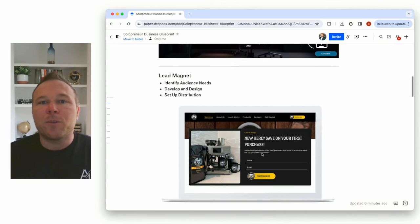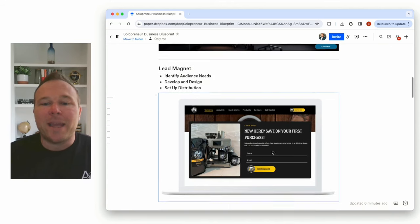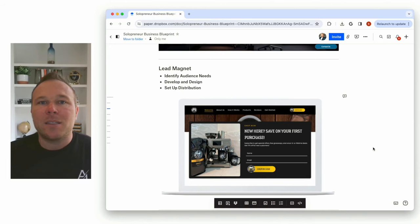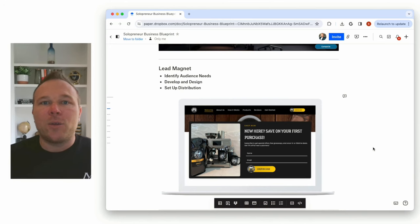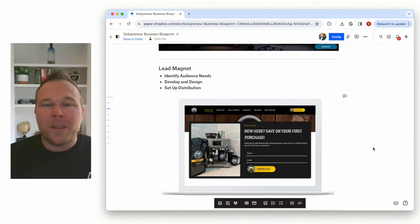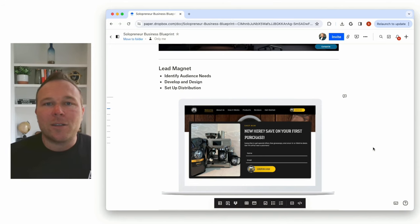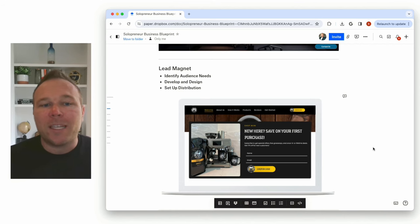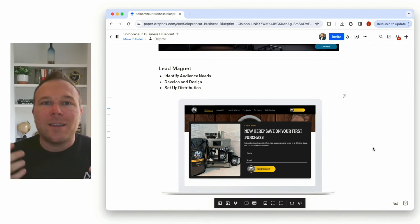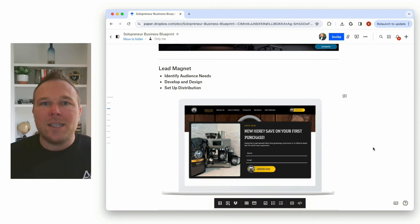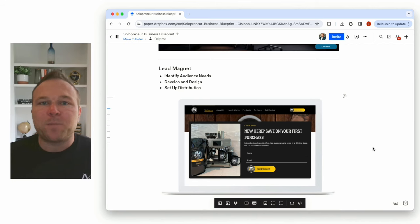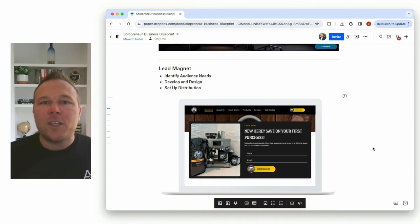Step number two is a lead magnet. You need somewhere where people can get on your email list so you can start providing value and providing a relationship with them. Now, I always suggest having this newsletter lead magnet sign up on your website. You can have it as a hidden page. And what this is going to do is identify your audience needs. What is that pain point they need help with? You're the one that wants to solve that.